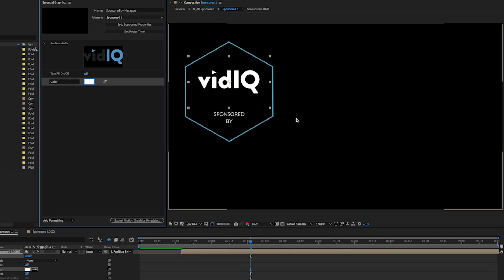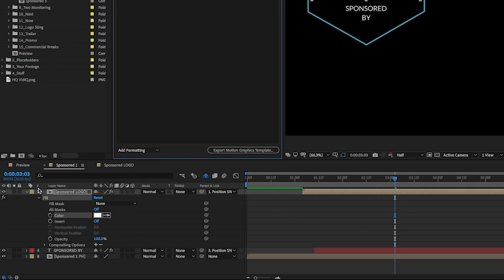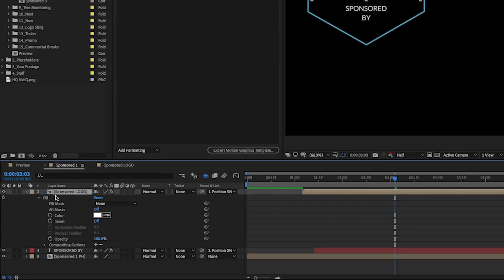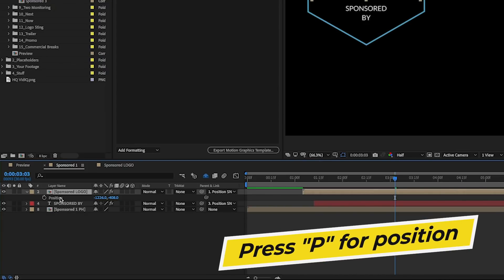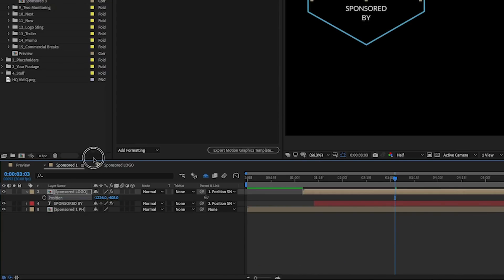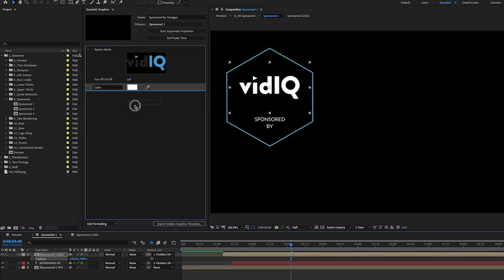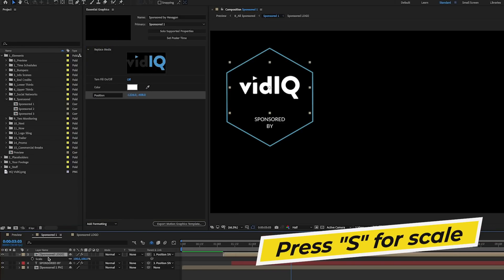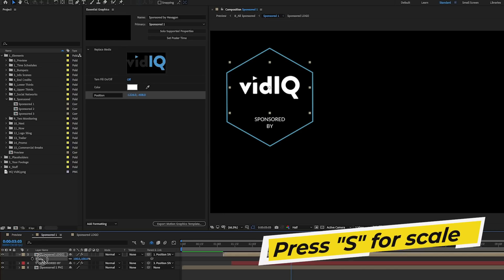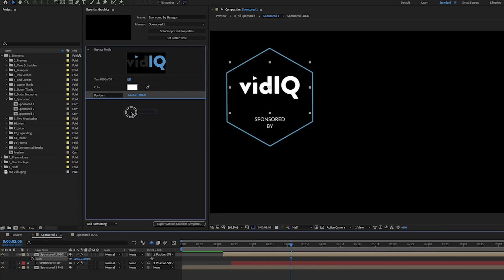Another thing you may want to control is the position and the scale of this logo. So if you go back to this sponsored logo and press P to bring up the position controls, you can also drag this into the panel. And let's go back and press S to bring up the scale and drag and drop this here.